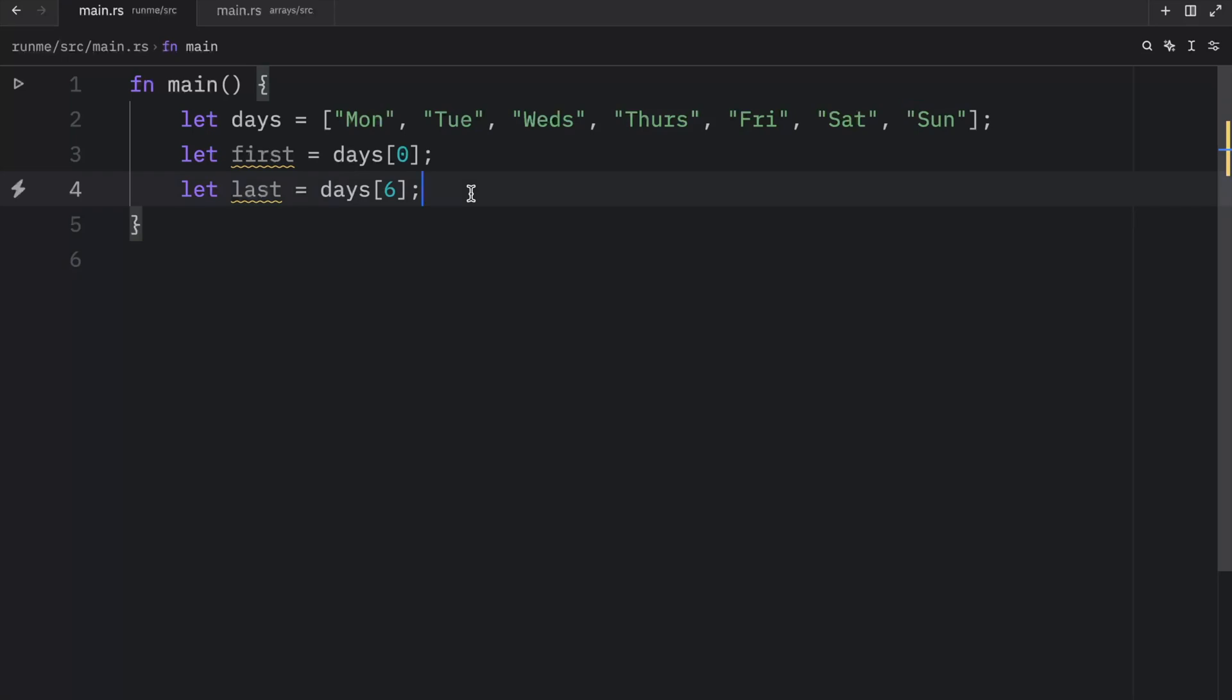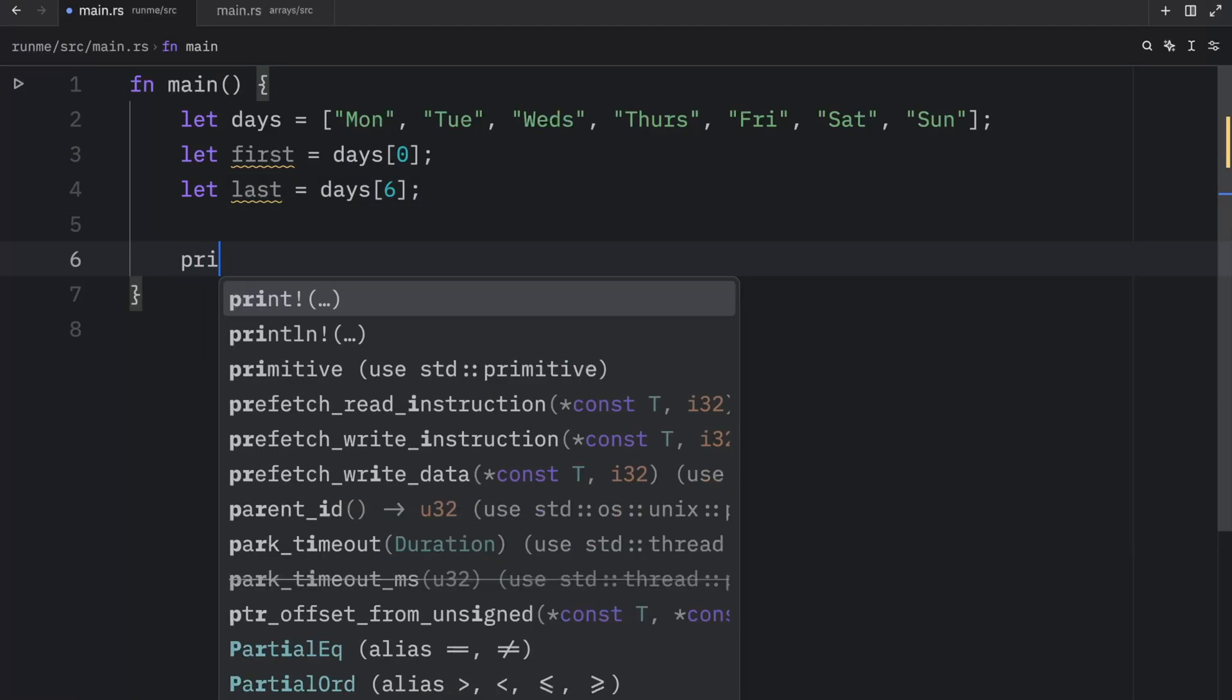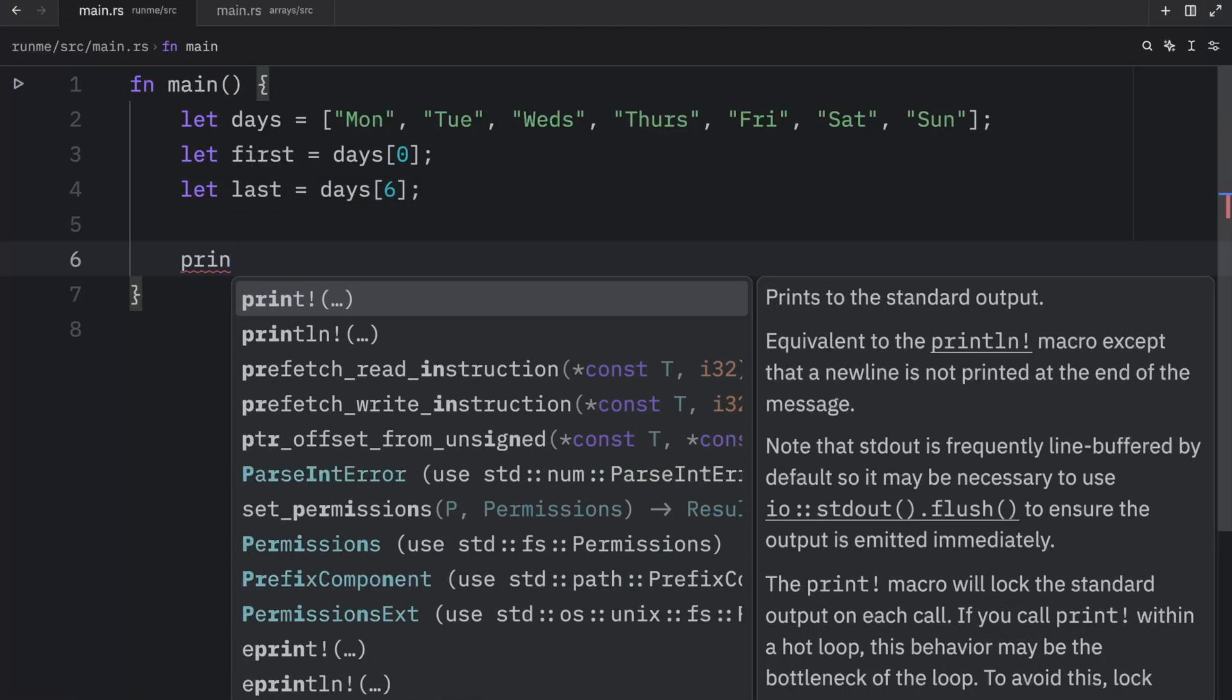And the reason we can index it like this is because an array is a single chunk of memory of a known fixed size that can be allocated on the stack. And that quote was ripped directly from the Rust documentation. But with that being done, let's print this information.